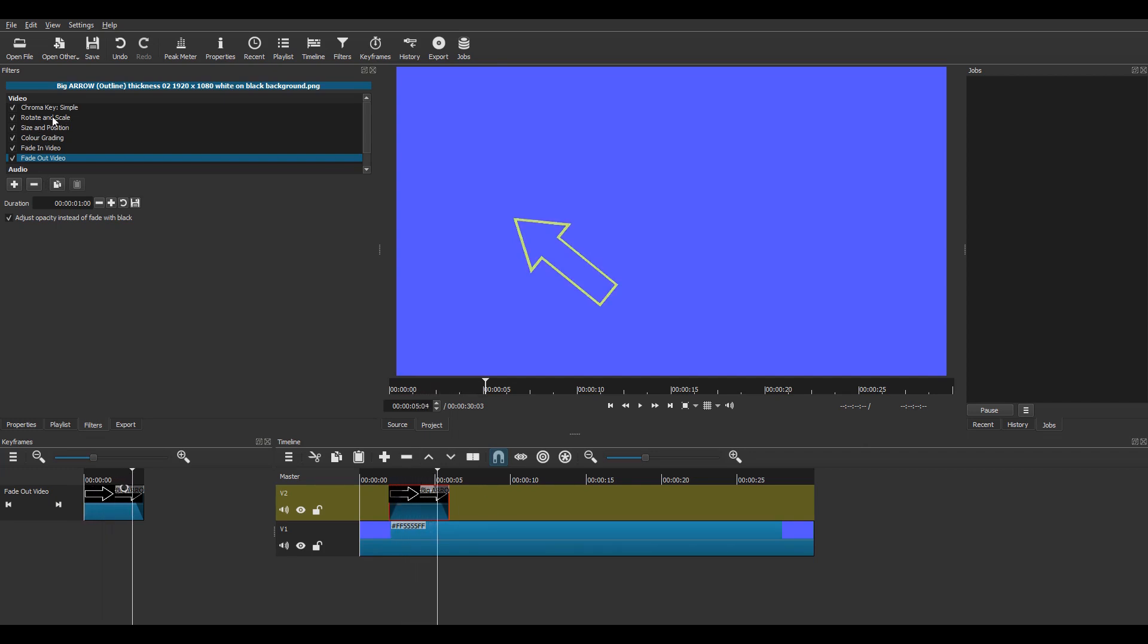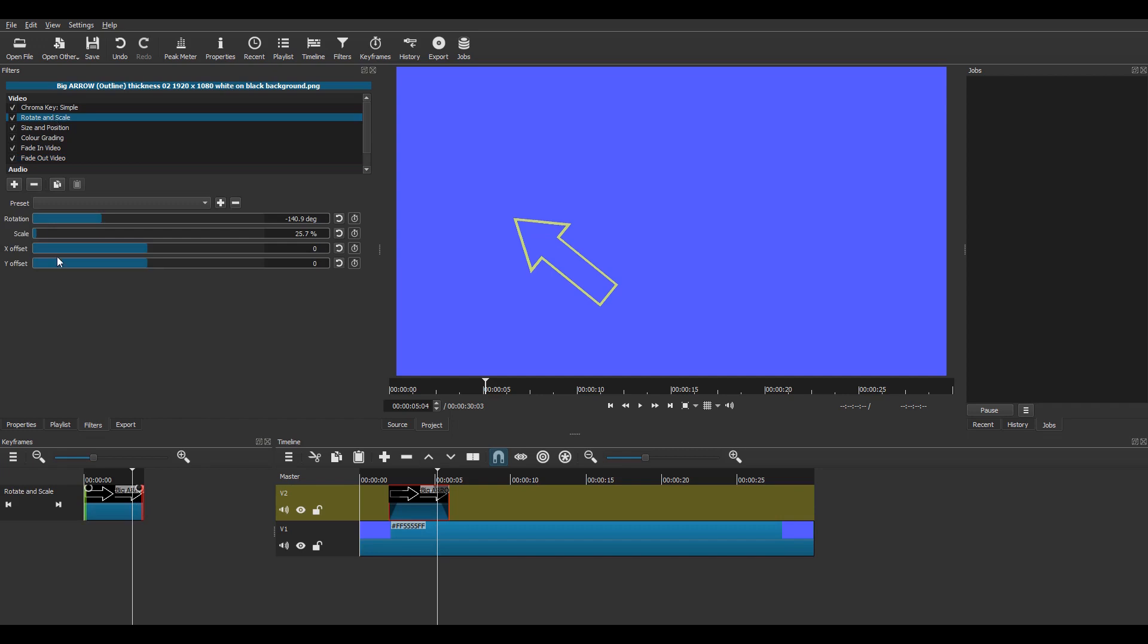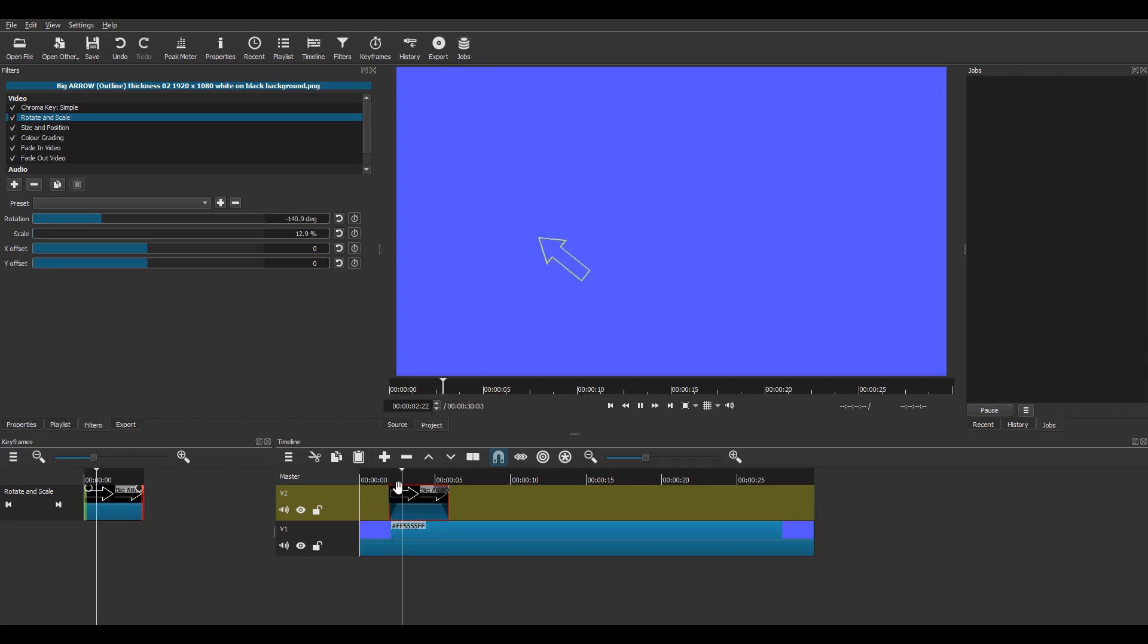And if you want to make it even smaller, you just go back to the scale and reduce it like that. Superb.